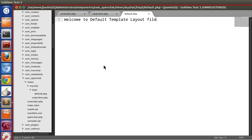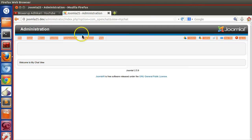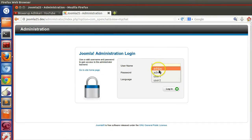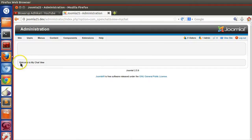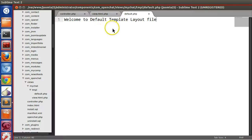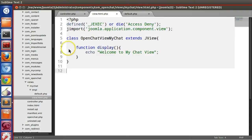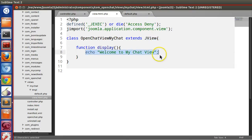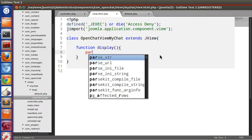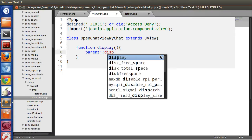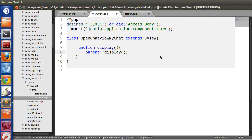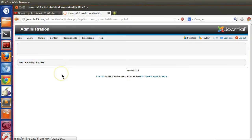Save the file and go to the back-end and refresh the page. We still cannot see our text. The reason is we have not told our parent class JView to follow our layout file. We have to call parent::display(). Now let's refresh the page — we can see 'Welcome to the default layout page'.